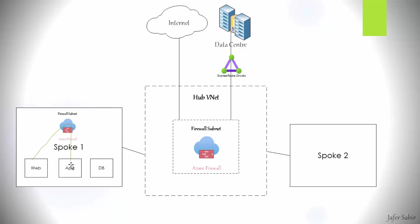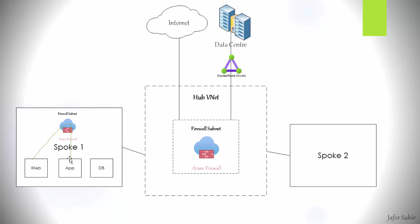But generally speaking, usually we don't do this. We use network security groups to enforce access control, either within the subnets or between the subnets, because network security groups does both. You can apply network security groups to the interfaces of virtual machines, or you can apply it to the subnet as a whole. And then between the virtual networks, communication between the virtual networks, by all means we do use a proper firewall, like an Azure firewall.